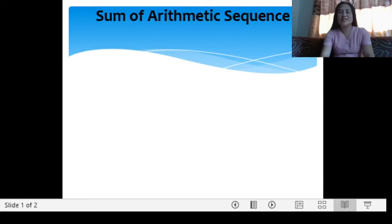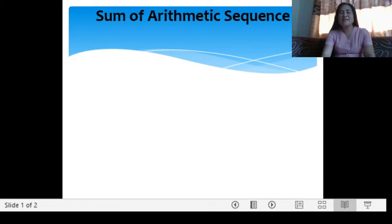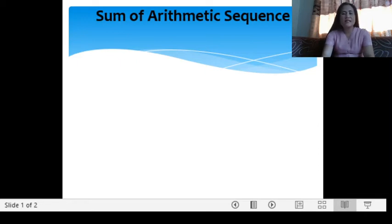Hello again, it's Teacher Loyette for Mathematics Time. We have arithmetic sequence and means of arithmetic sequence. Now, we are going to look for the sum of an arithmetic sequence.